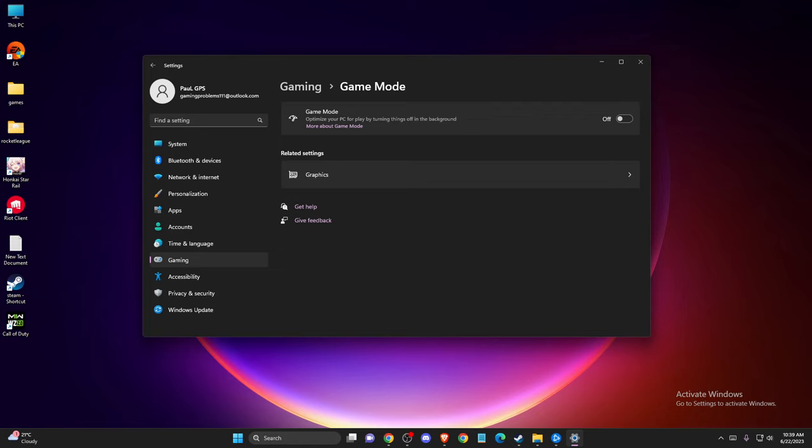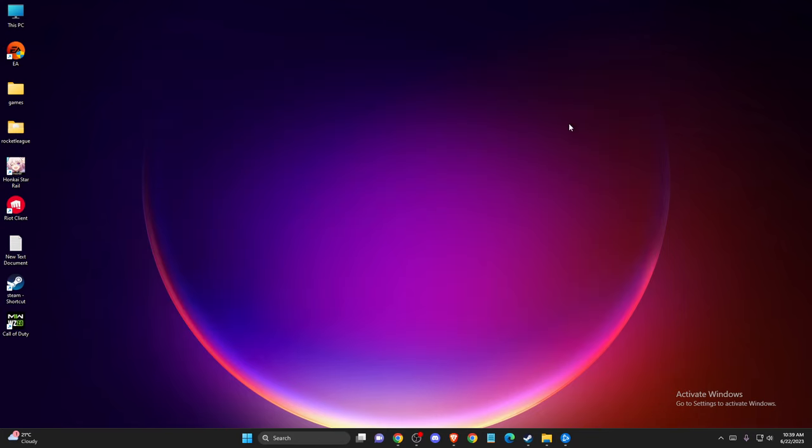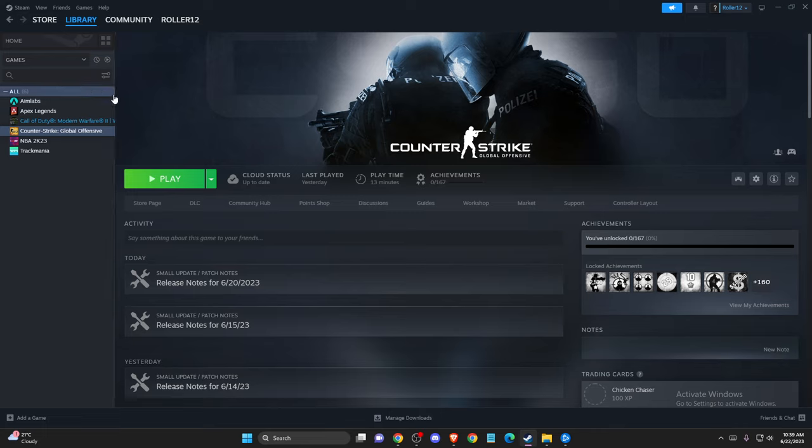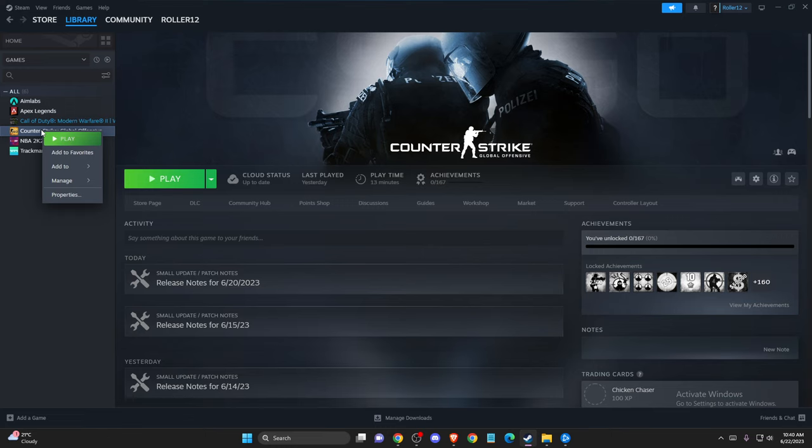And if the problem persists, then another thing you can do here, you need to open up Steam or other platform that you play the game on where your screen is tearing up. So for example, let it be CS:GO. And then what you need to do here is go to...